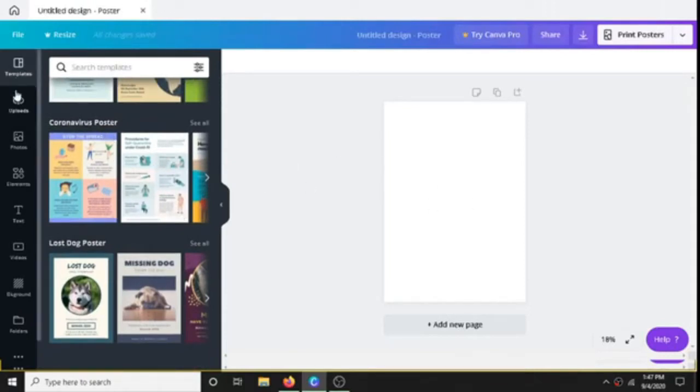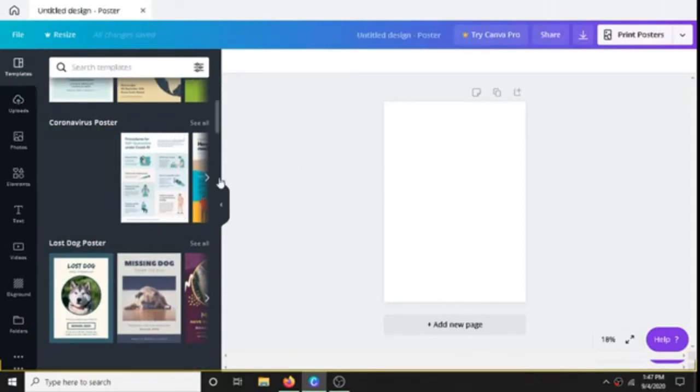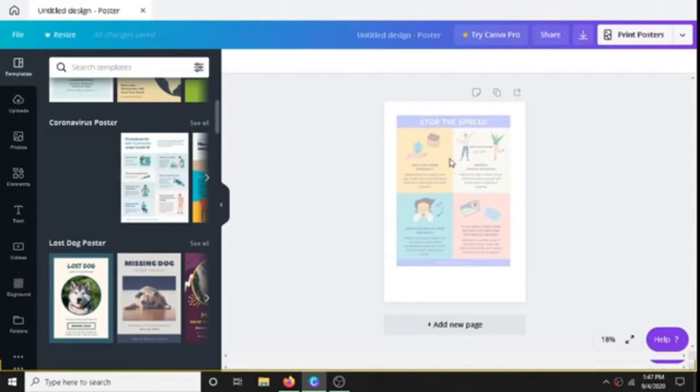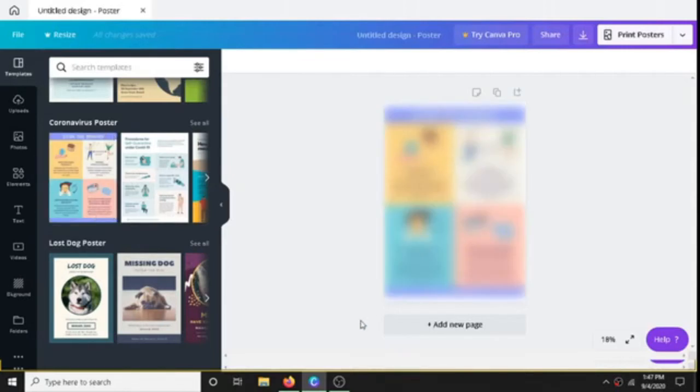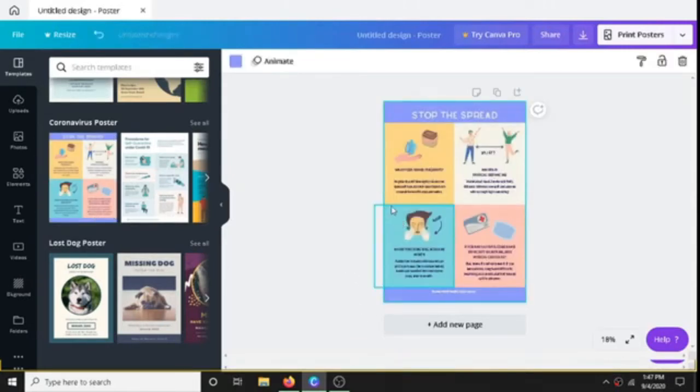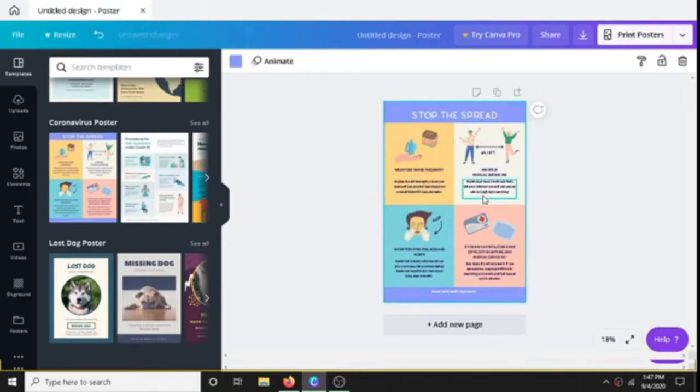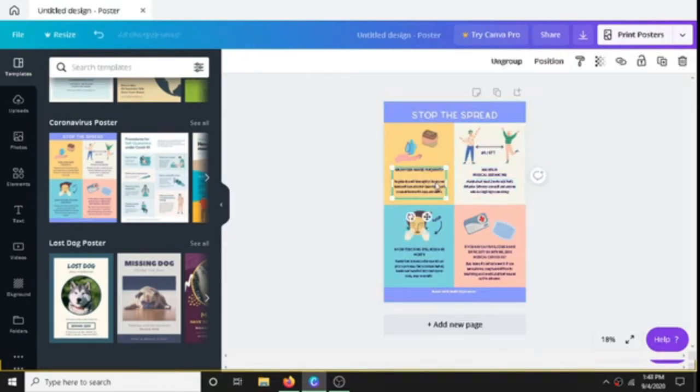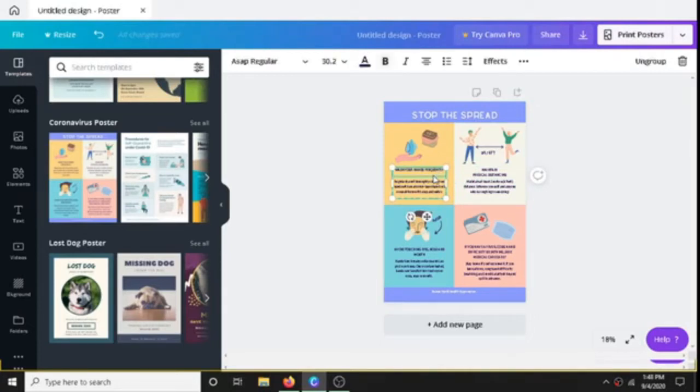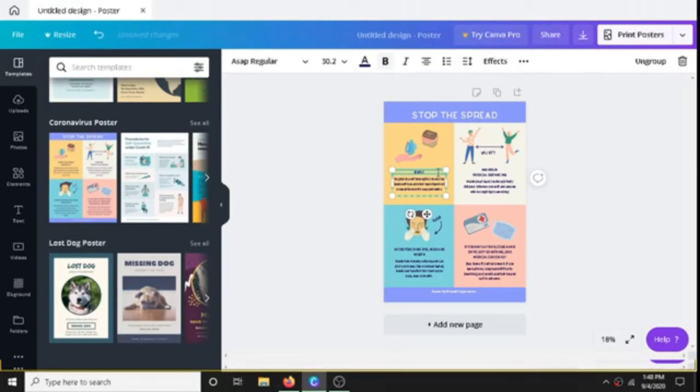Now the templates are like this. We can change whatever we want. Like for example, let's change this text. Now we can change this text as whatever we want, and then we can do whatever we want.